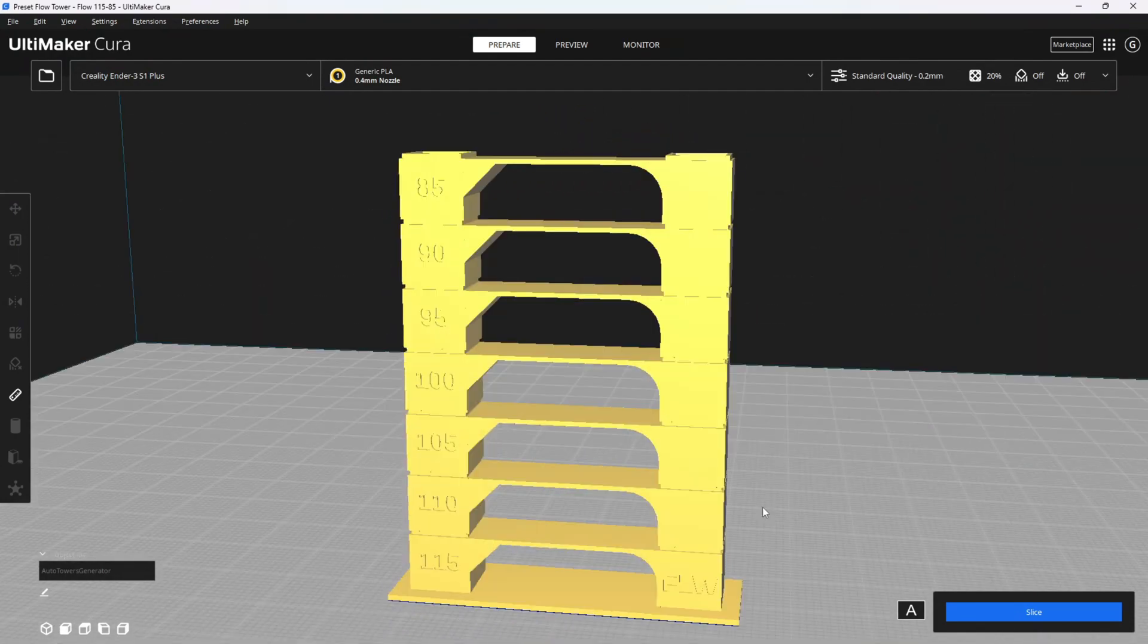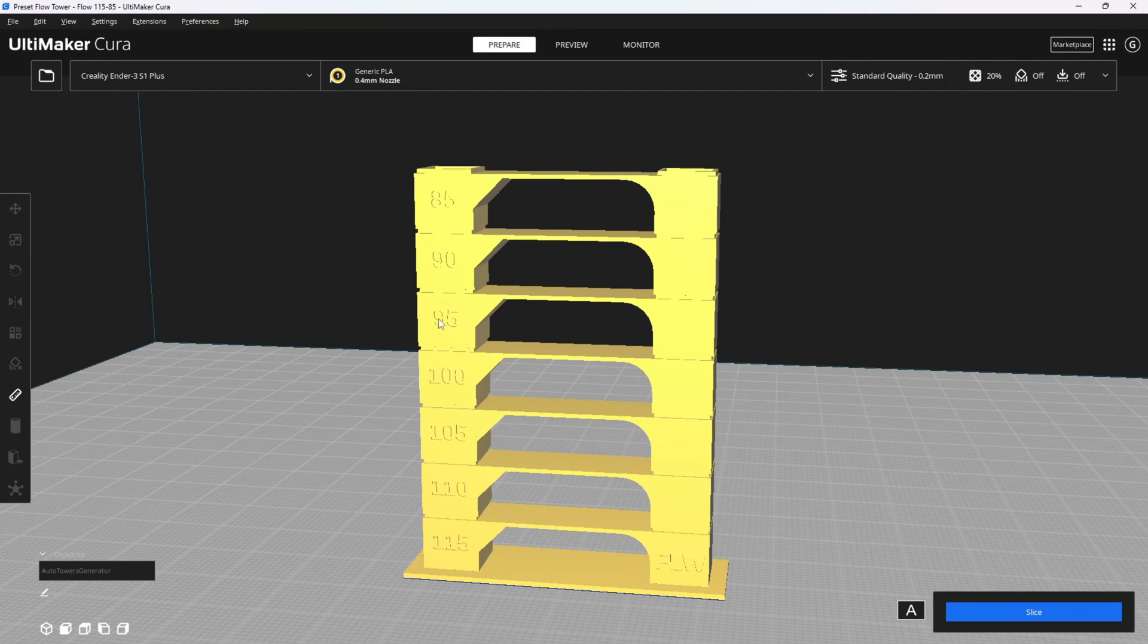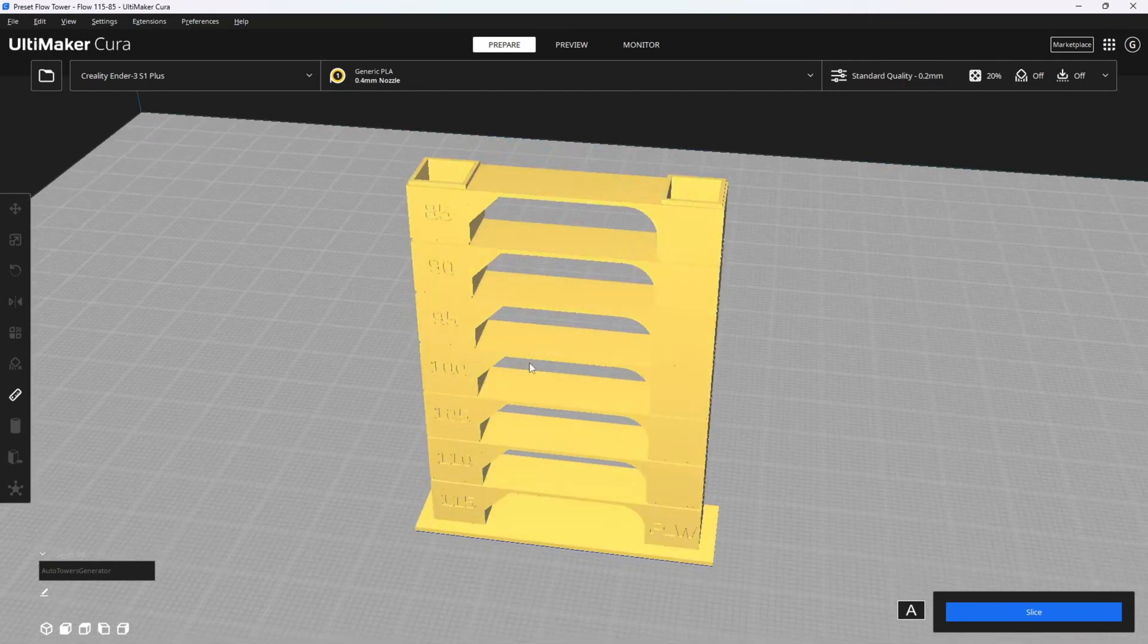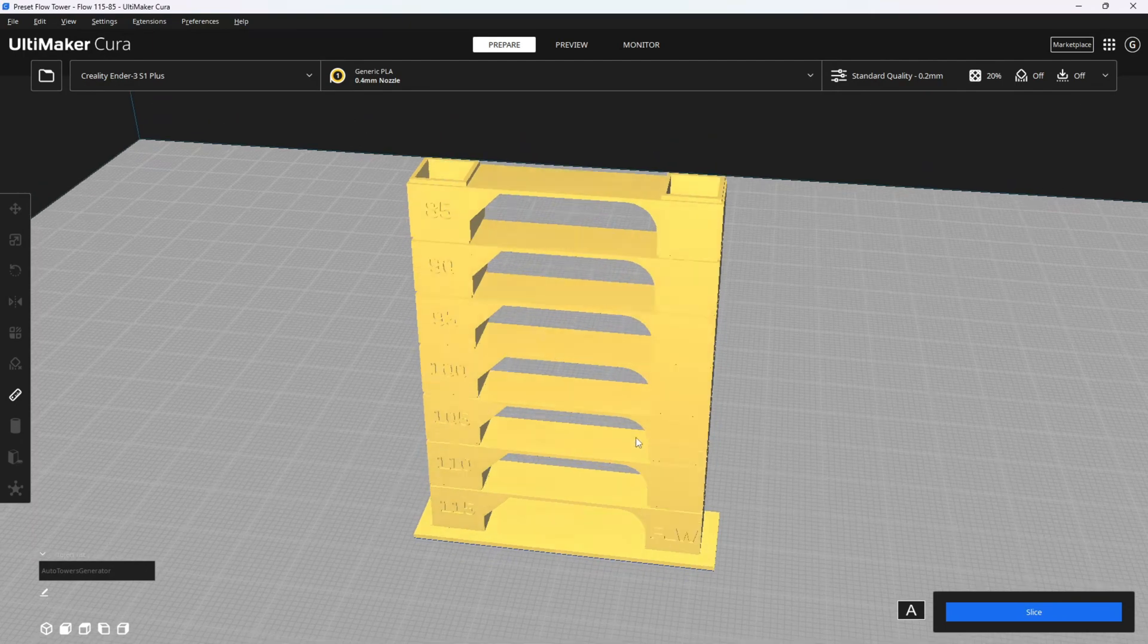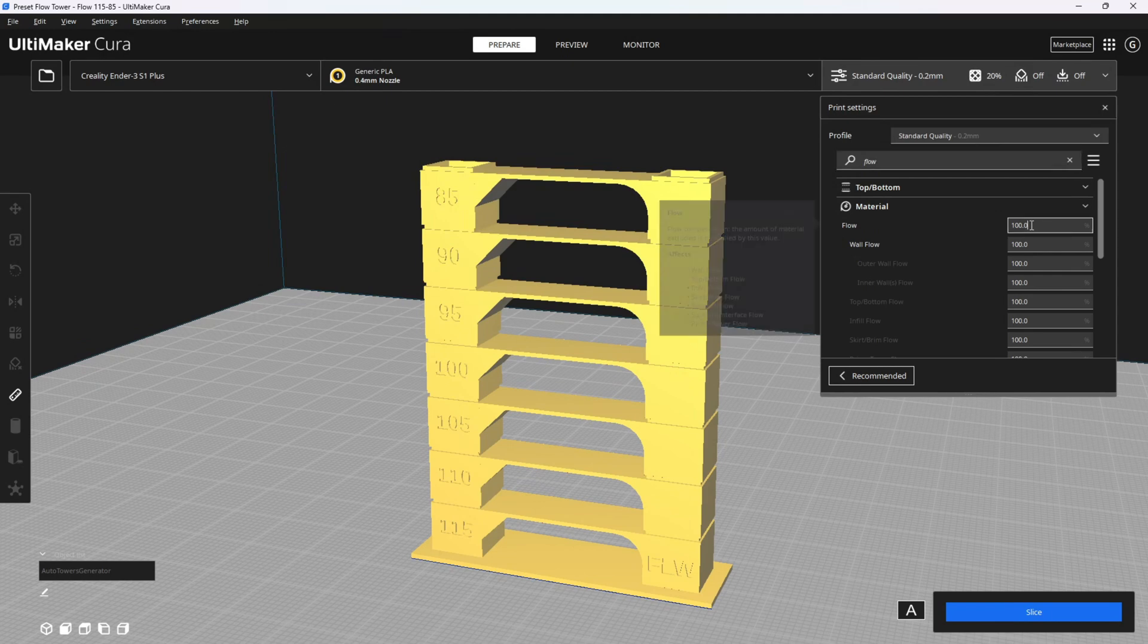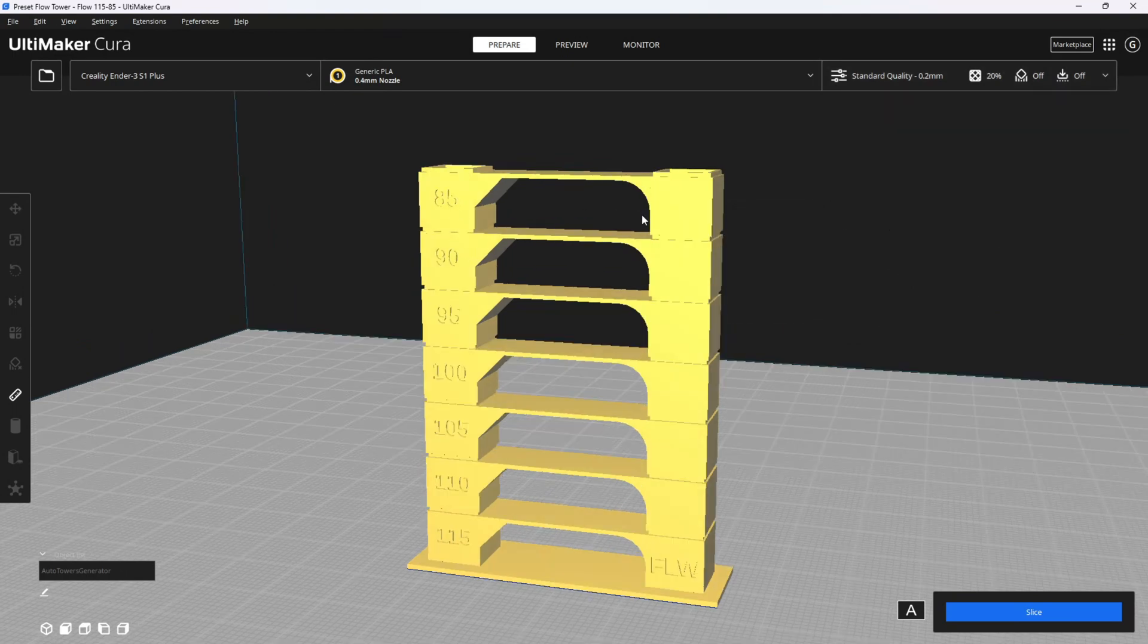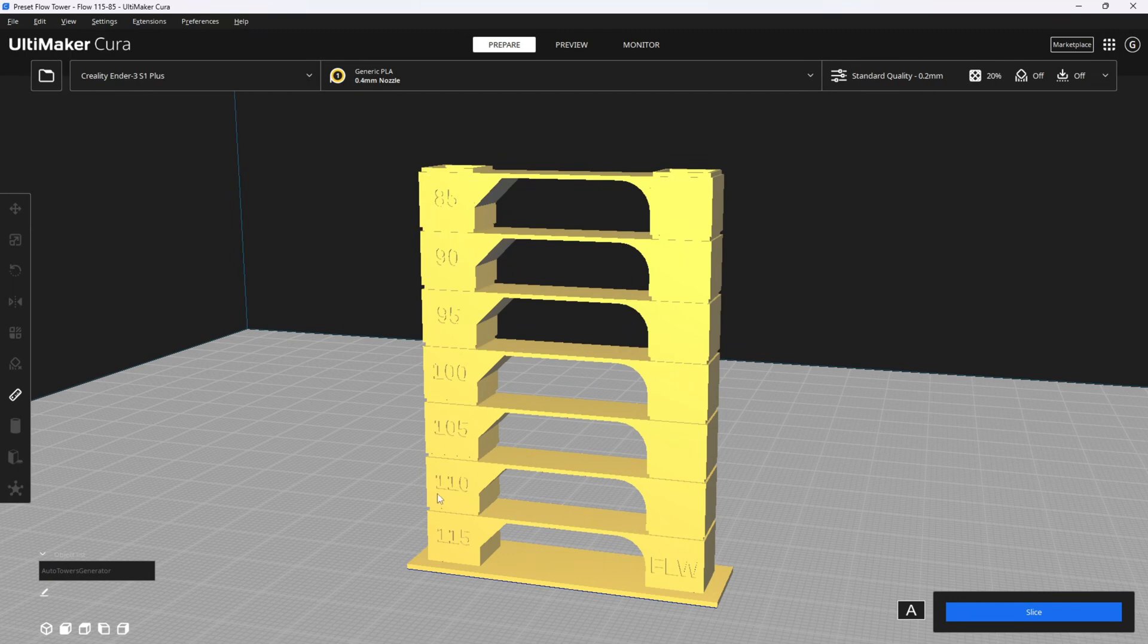Much like the temperature tower, you will look for which one of these has the best layer lines, the best bridging, the best overhangs, the best top surface, and then use that flow setting for this particular filament. For example, if 105 is best, we type 105 into our material flow setting. If this print provides a number that looks clean and acceptable to you, you can go ahead and do a speed tower.